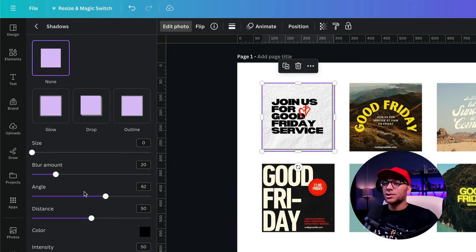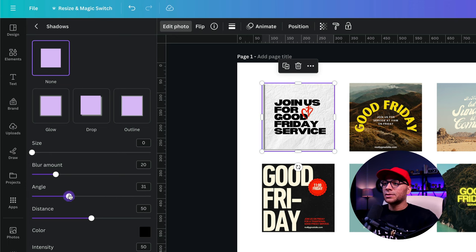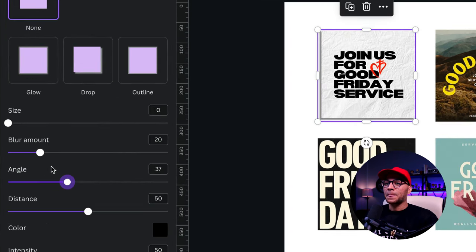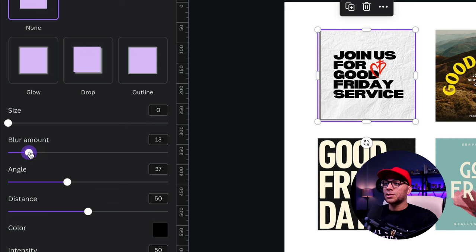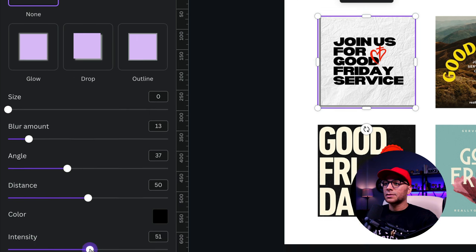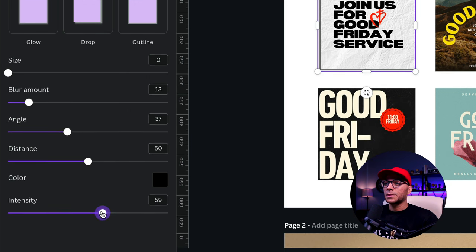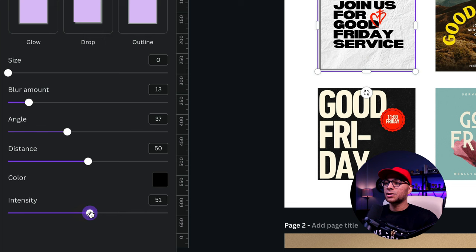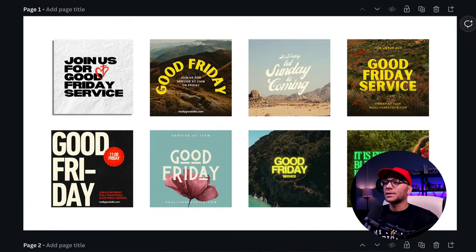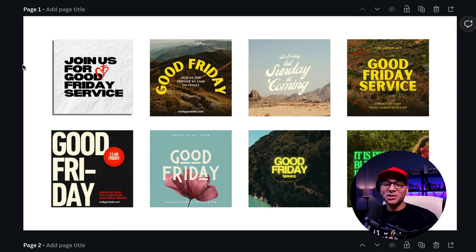I'm actually going to imagine that the light is hitting from the top right, which means that the shadows will show up on the left hand side. So I'm going to change the angle so that it looks like that. And then maybe I'll adjust the blur amount, the intensity. I'm trying to just find realistic looking shadows here.